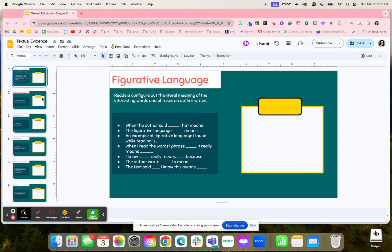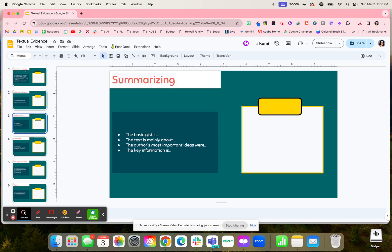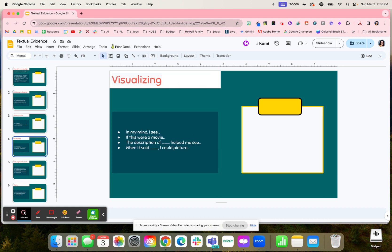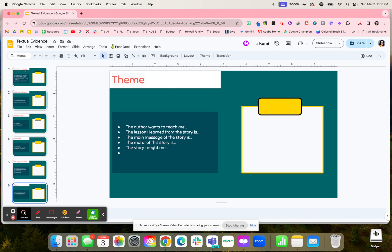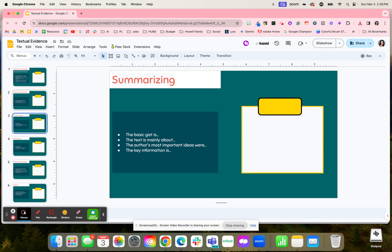There's a resource for students to help them with textual evidence. You can see here there are different topics, and what students have below is sentence starters to support them with each of these different topics.